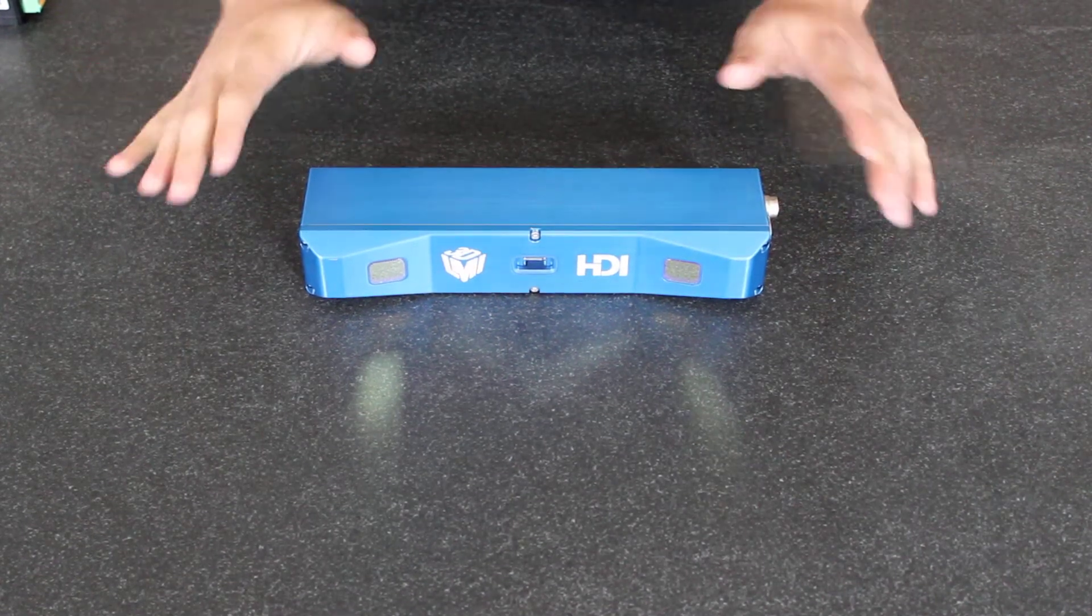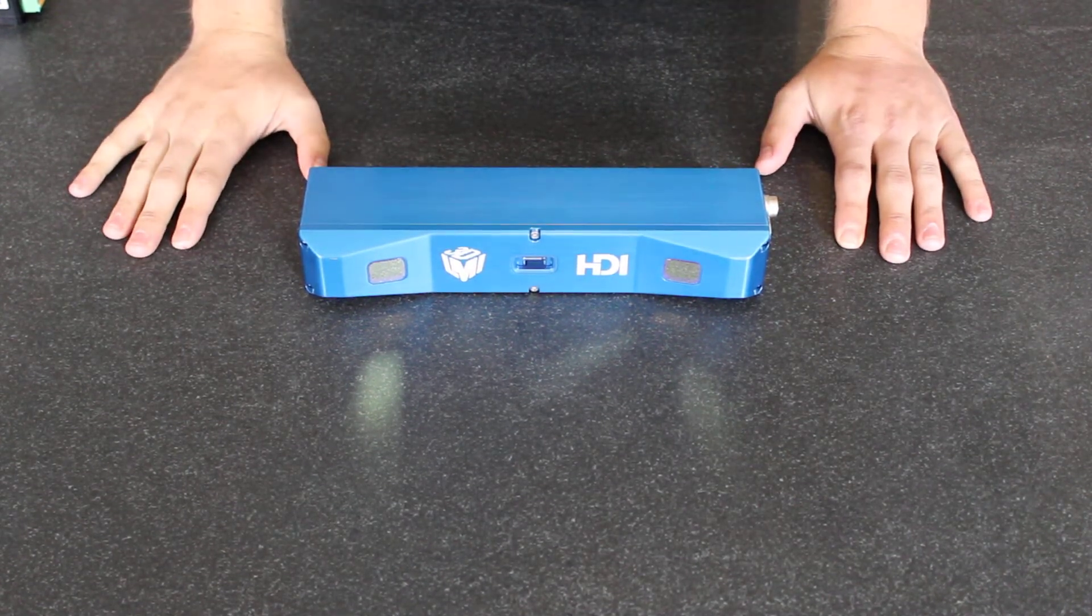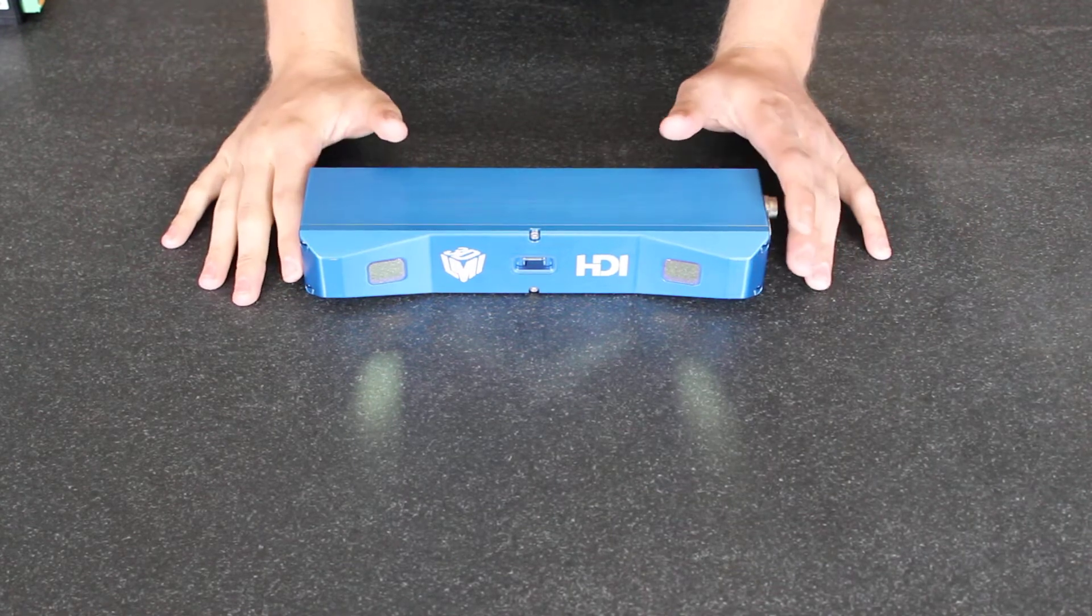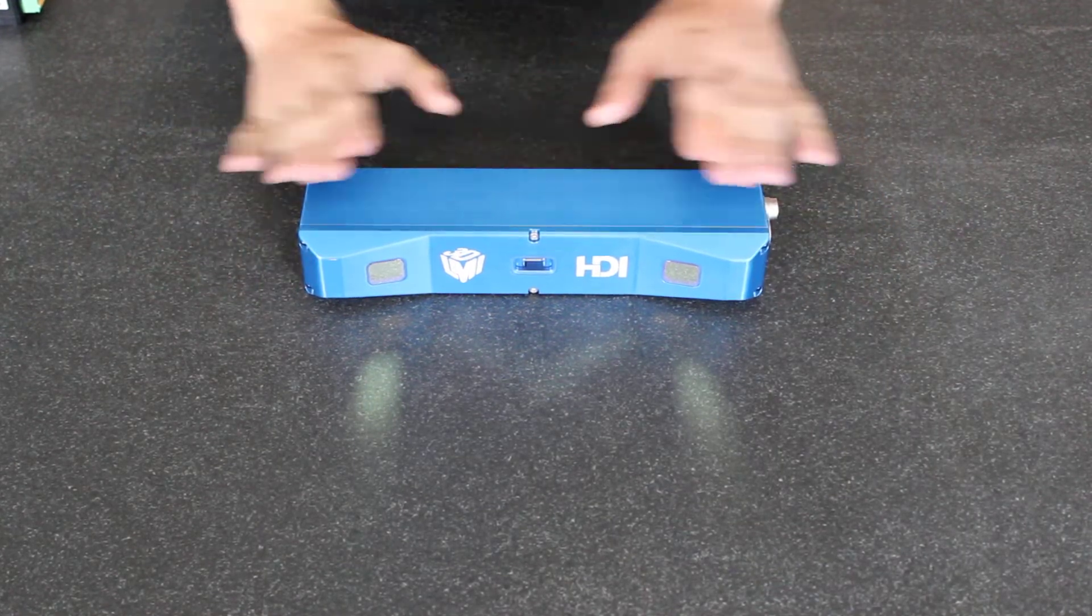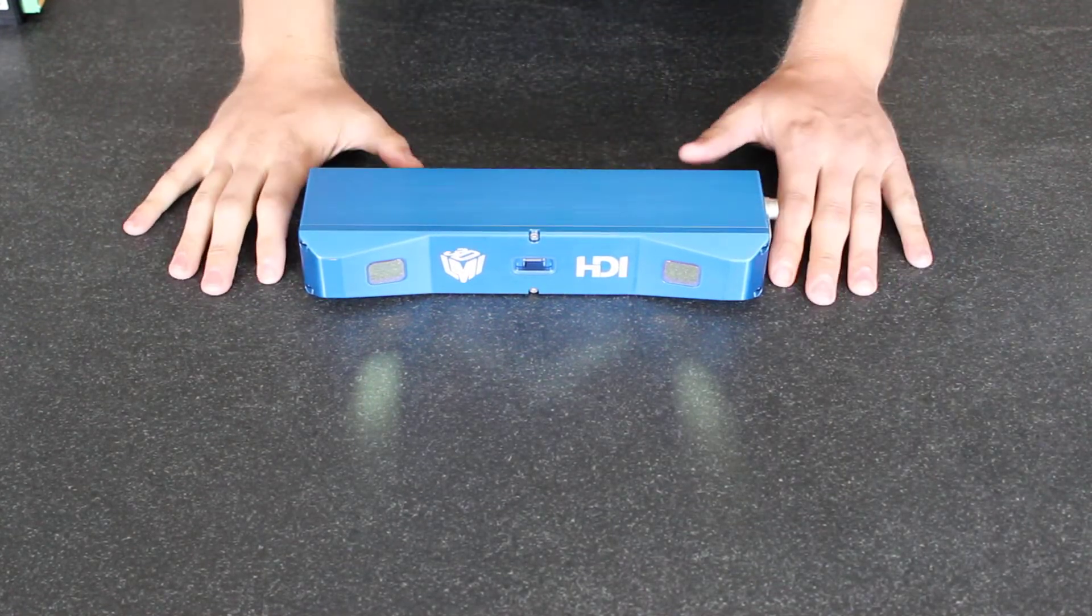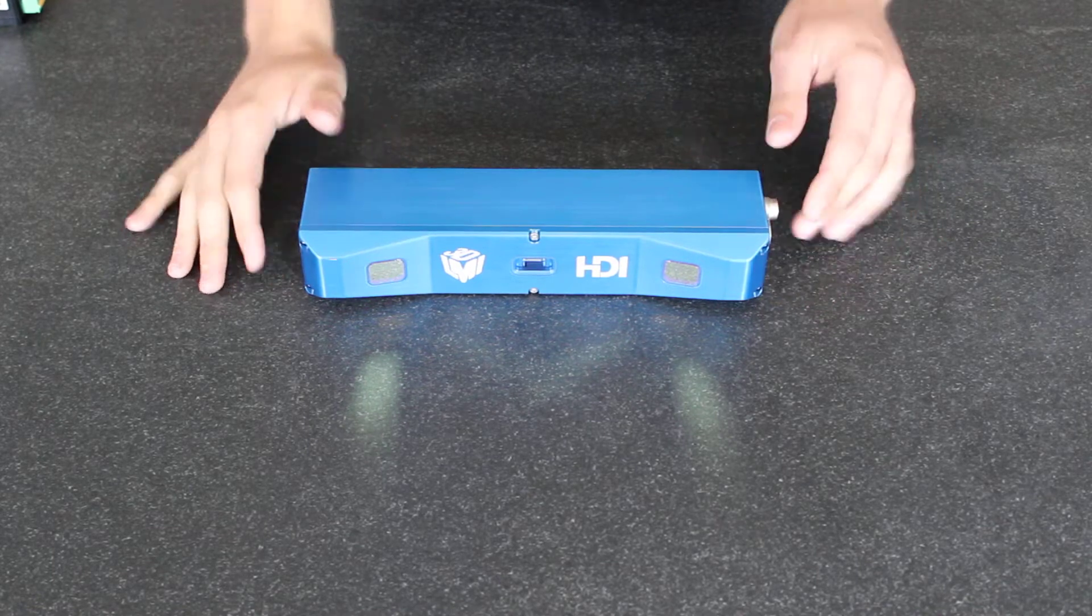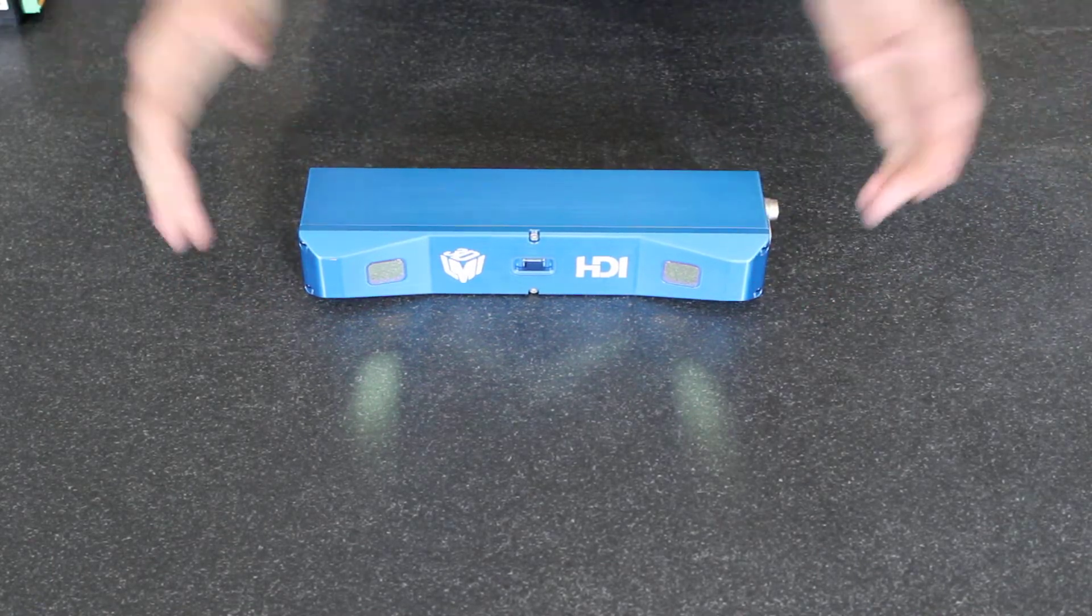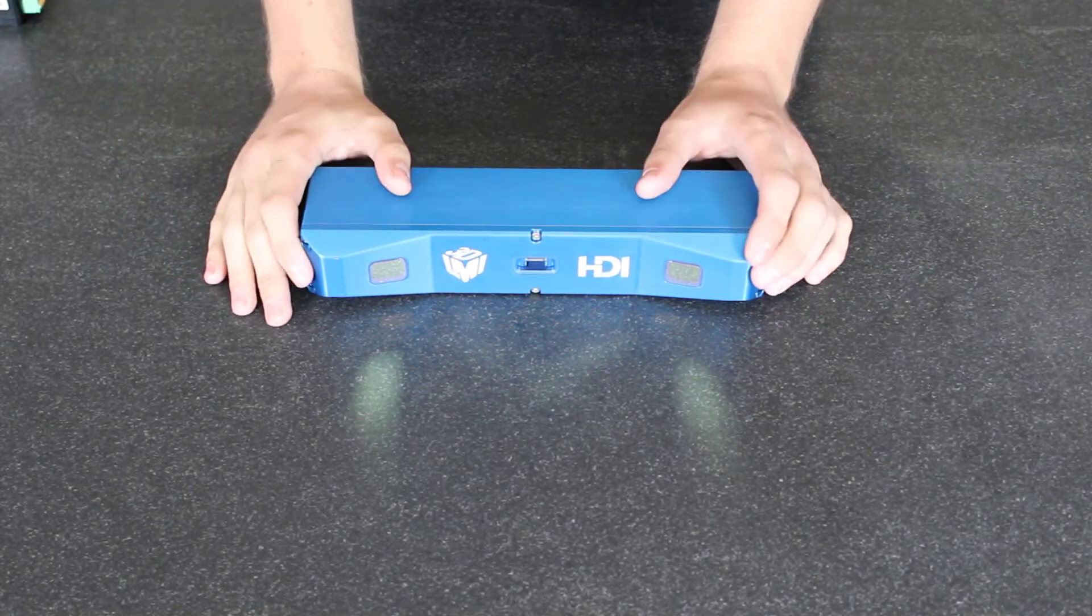Hello, today we're going to take a look at the HDI 120 scanner from LMI. This scanner is a blue light 3D scanner meant to capture millions of data points on objects.